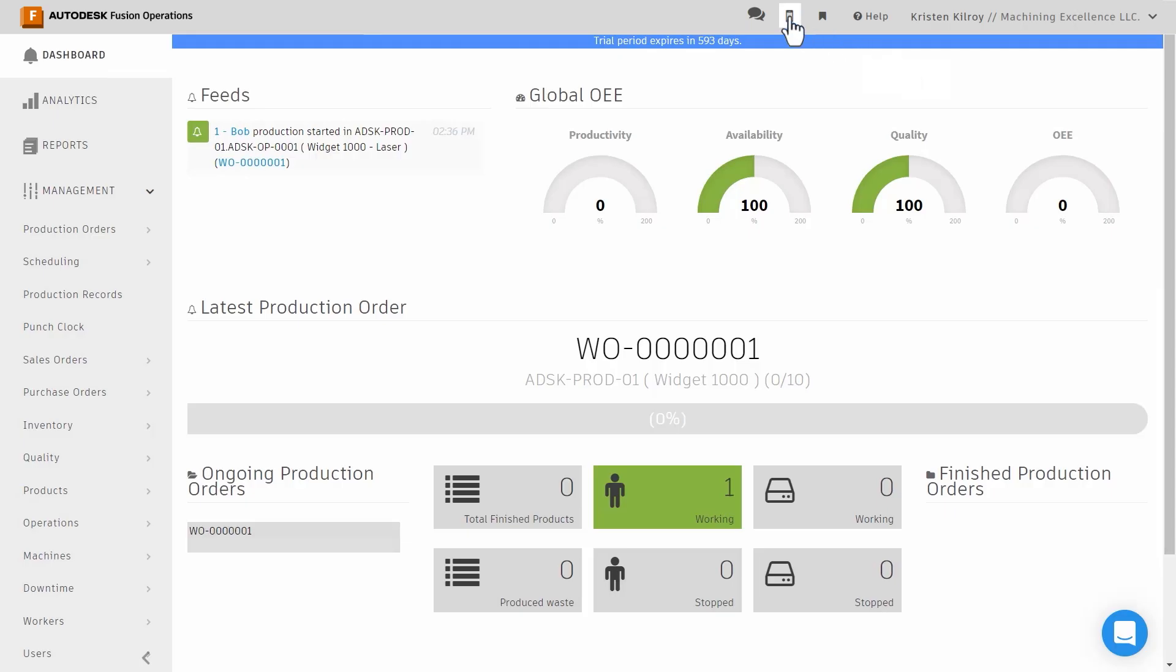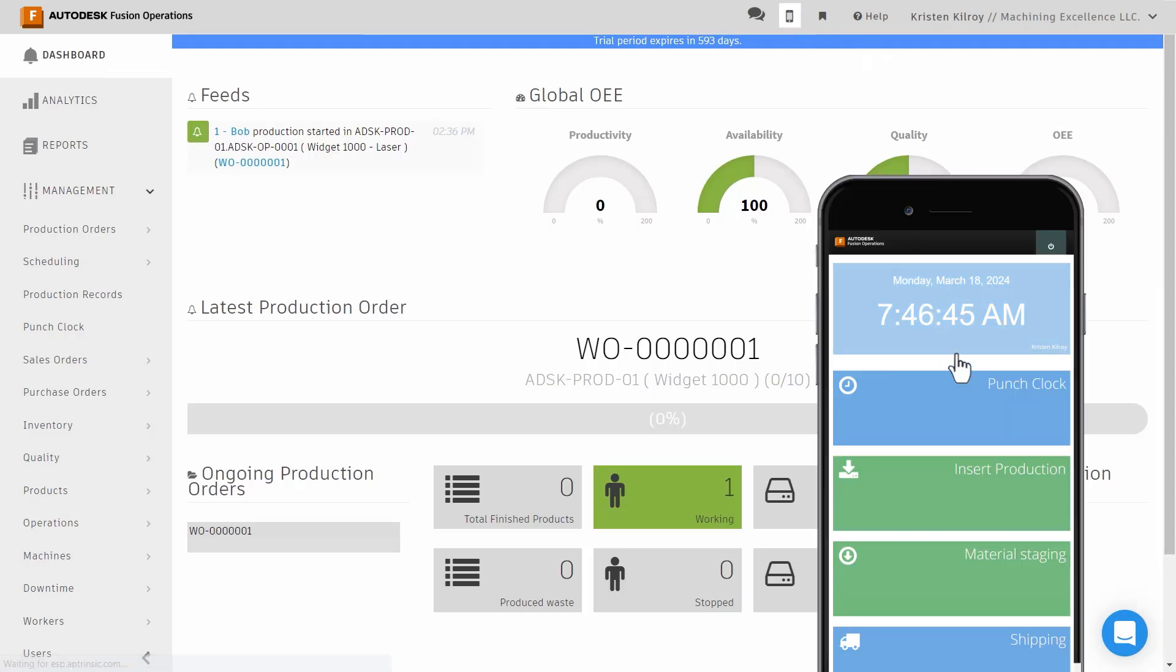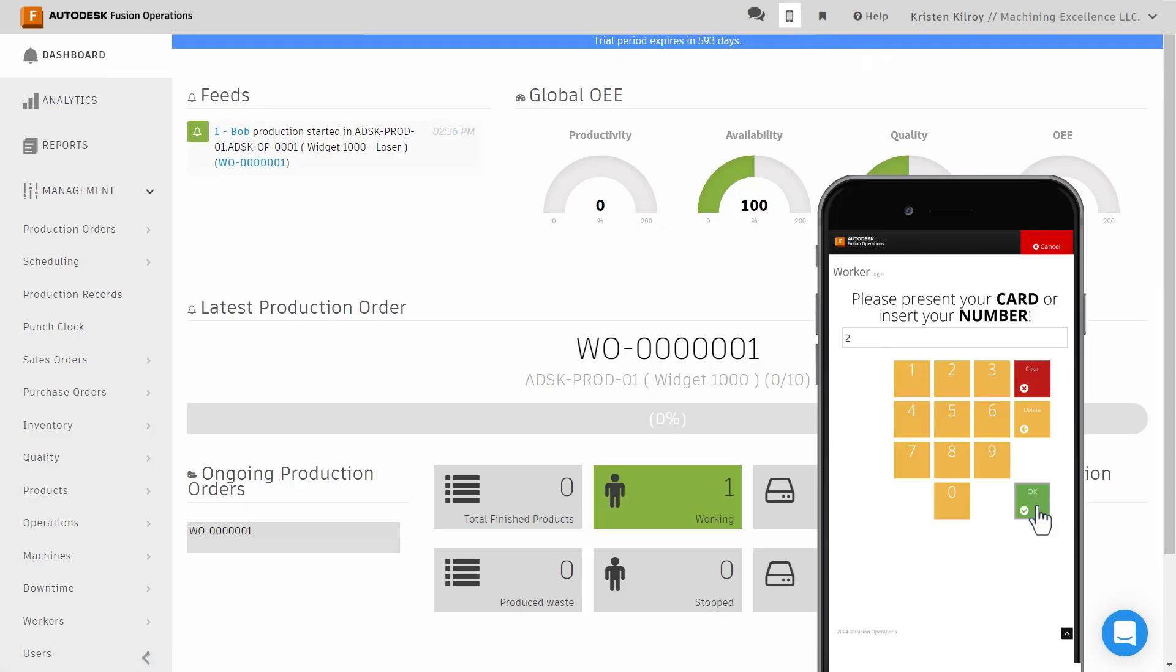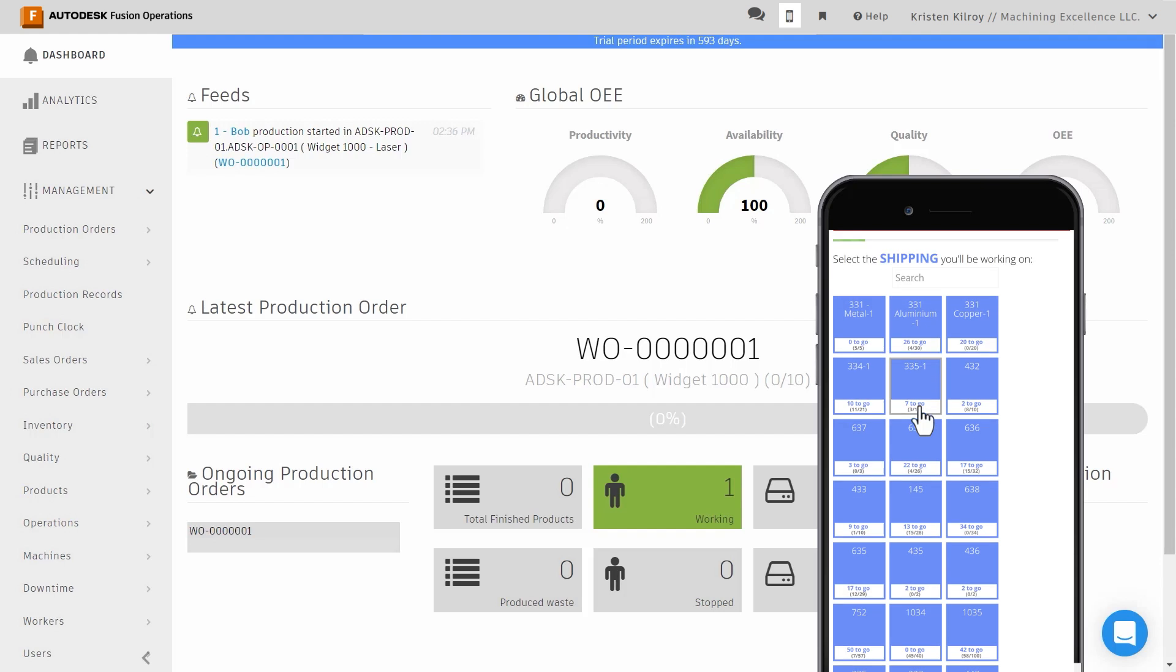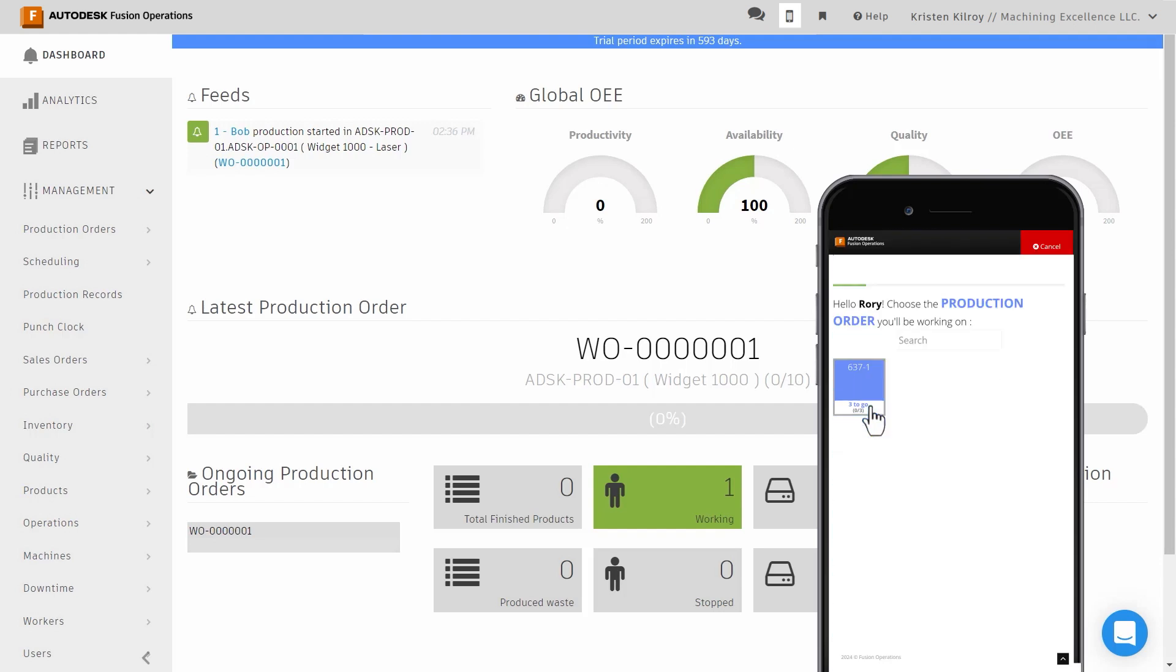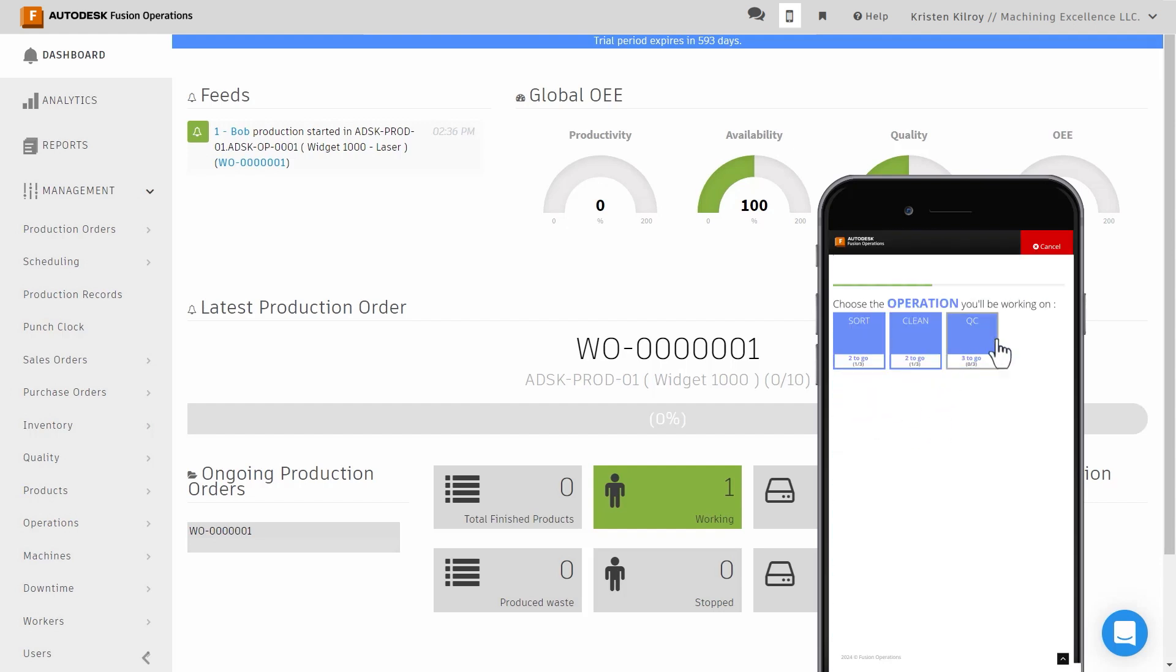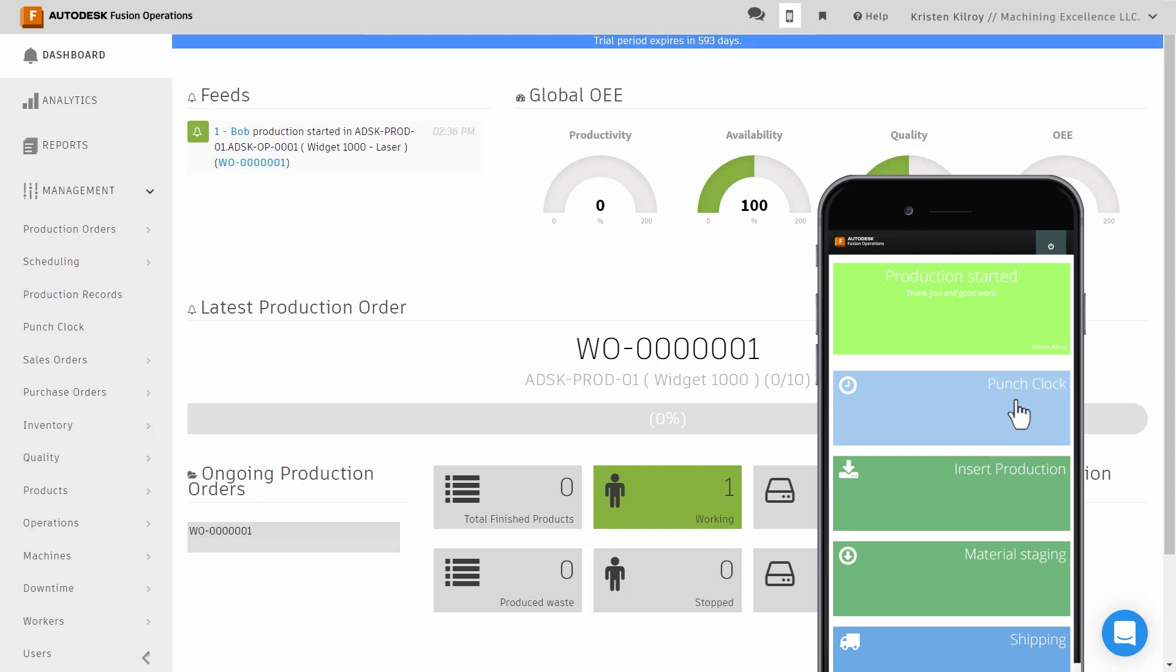Now you can start testing. Use the mobile app simulator or the mobile app to activate the insert production function and log work against the production order.